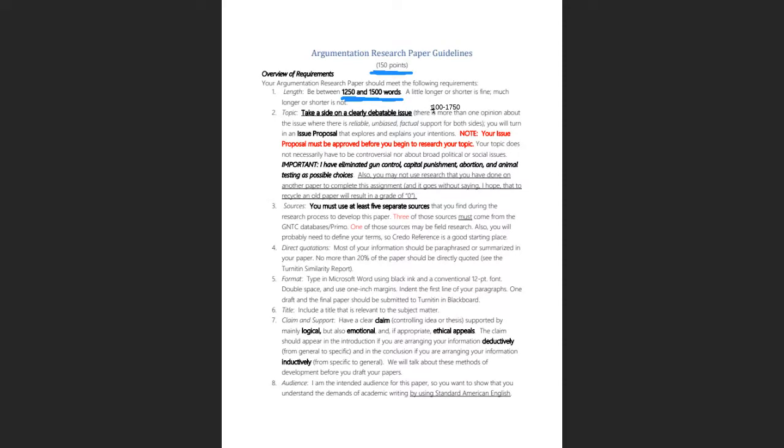No more than 20% of your paper should be directly quoted. I'm going to show you how to determine that — it's pretty simple.